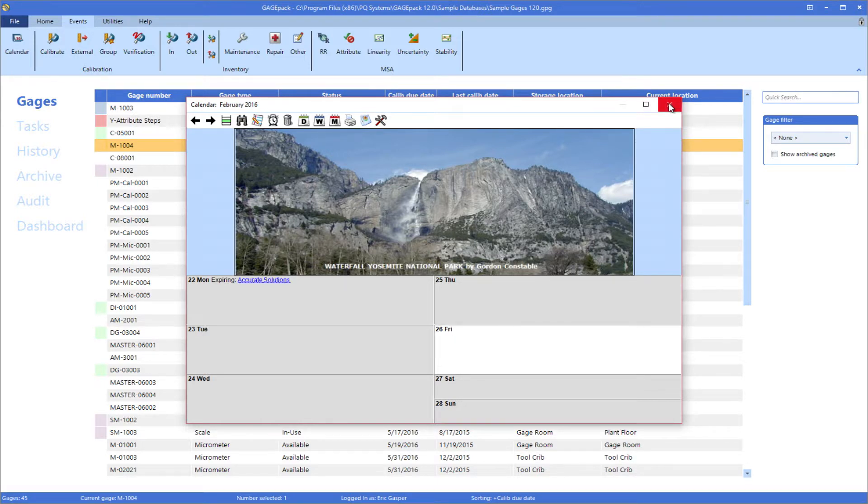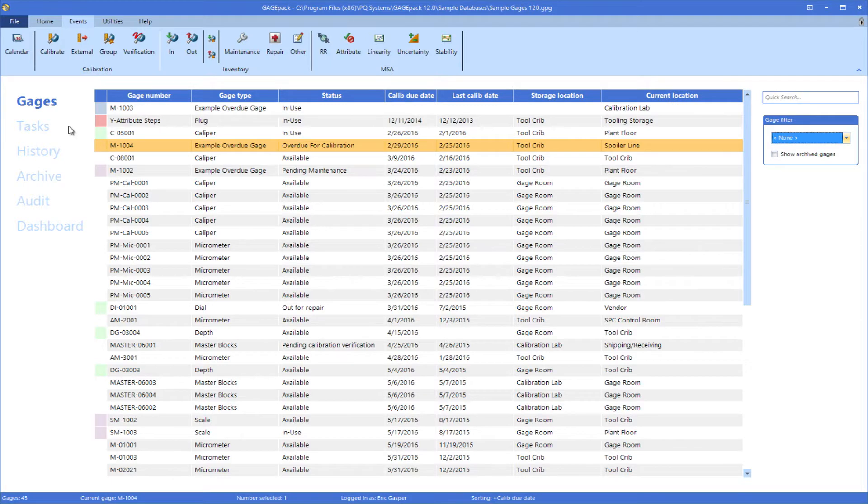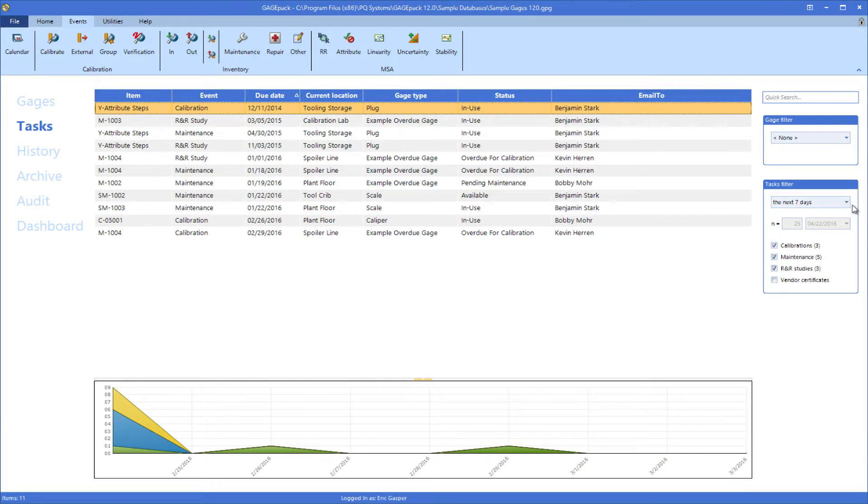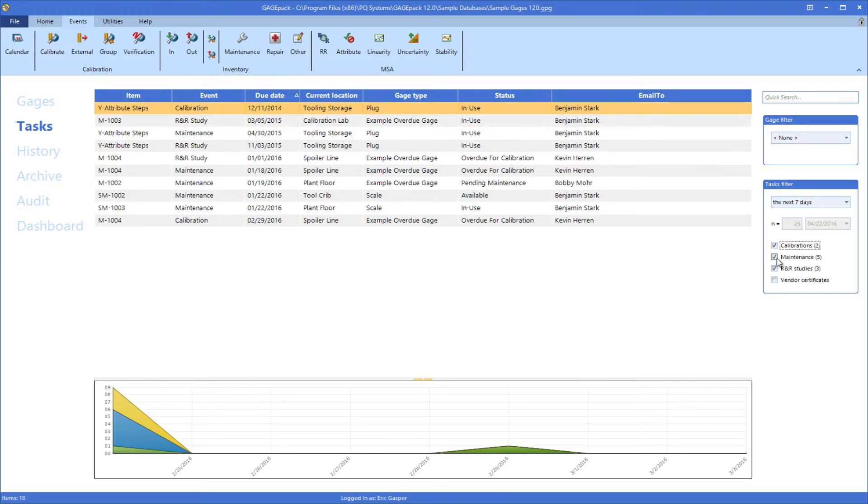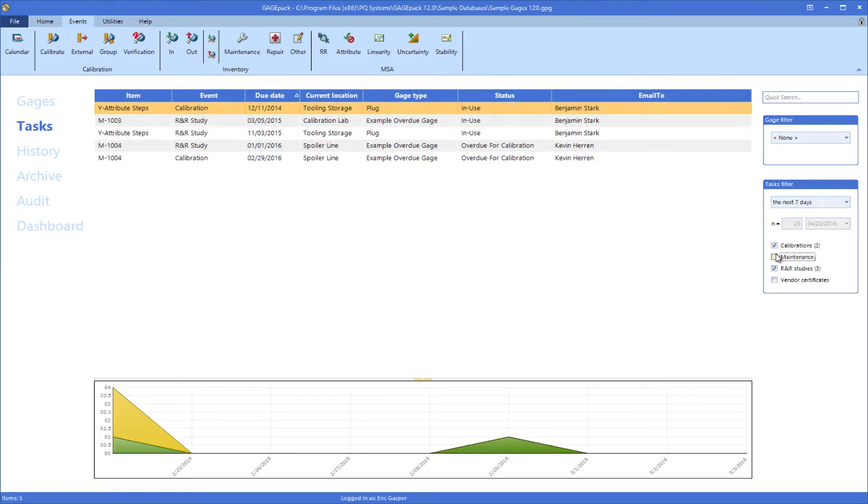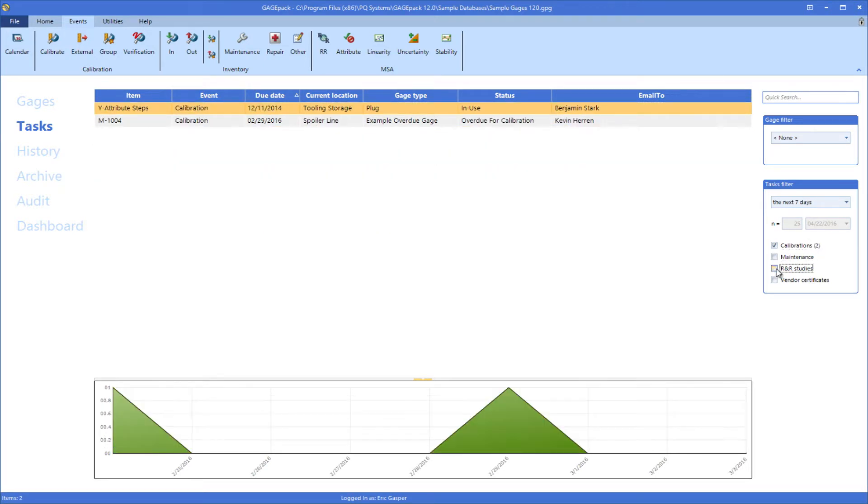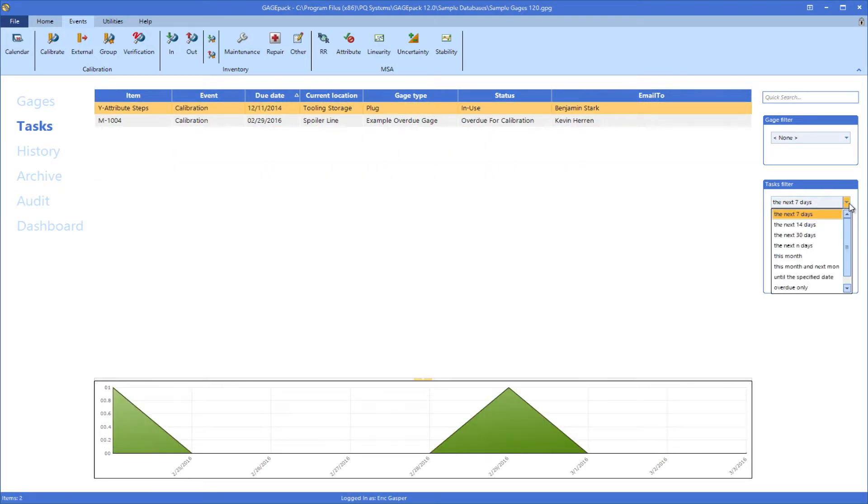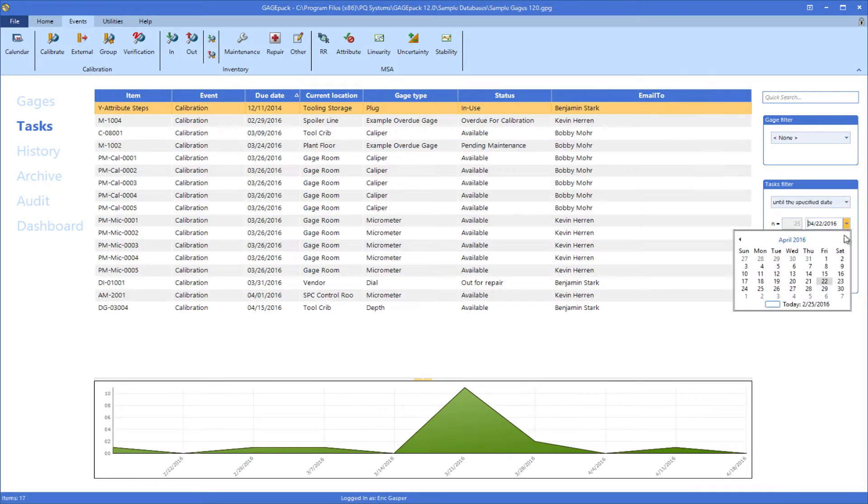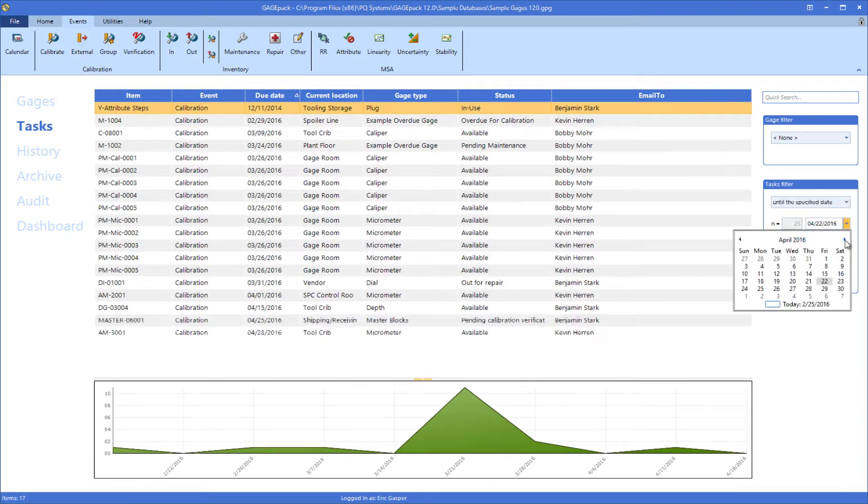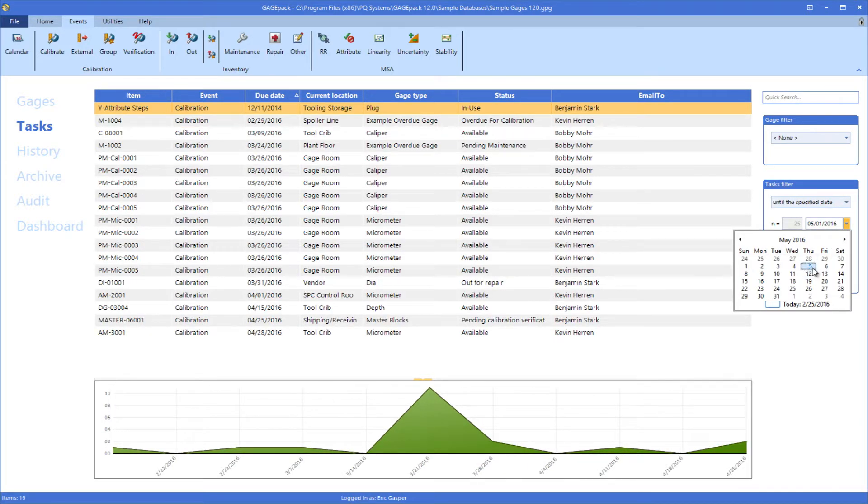The to-do list on the tasks tab serves as the most powerful event manager. In the tasks filter area to the right of the grid, the user defines which type of events they would like to see and how far into the future they want to look. This will generate a list of every upcoming event that meets the chosen criteria.